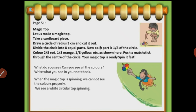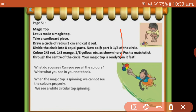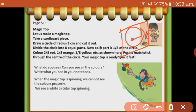All the colors - Magic Top! Let us make a magic top. Take a cardboard piece. Draw a circle of radius 3 centimeters using a compass, then cut it out. Divide the circle into 8 equal parts: 2, 4, 6 and 8. Now each part is 1 by 8 of a circle. Color 2 by 8 red - two parts red. Next, one side orange, yellow, etc. Color it with your favorite colors.